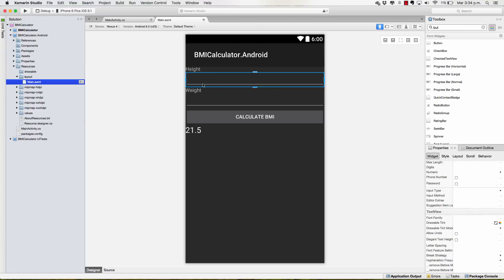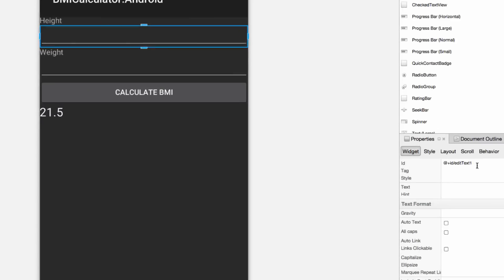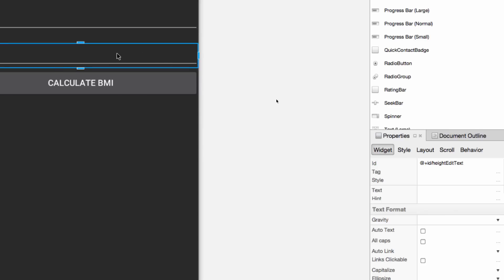I'm going to select my TextEdit for the height and write an ID. Take a look at this, how it has an ID EditText1. I'm going to change this to HeightEditText. I'm going to select the other one and change its name to WeightEditText.